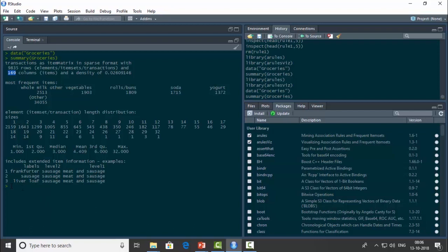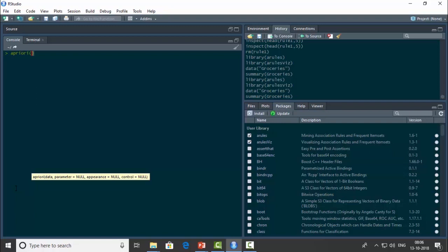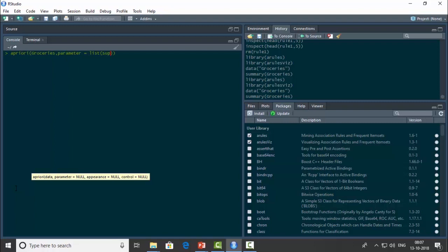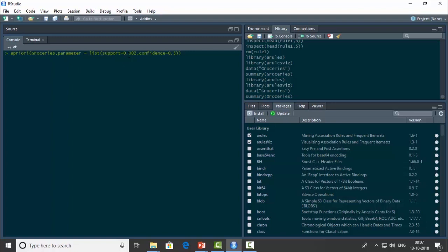We'll find interesting relationships between these 169 items by running the Apriori algorithm. I'll type apriori, giving the dataset name groceries and some parameters. I'll set support to 0.002 and confidence to 0.5. Support tells us how significant a rule is overall — a value of 0.002 means 0.2% of all orders contain both the antecedent and consequent. A confidence of 0.5 means at least 50% of antecedent orders also contain the consequent.